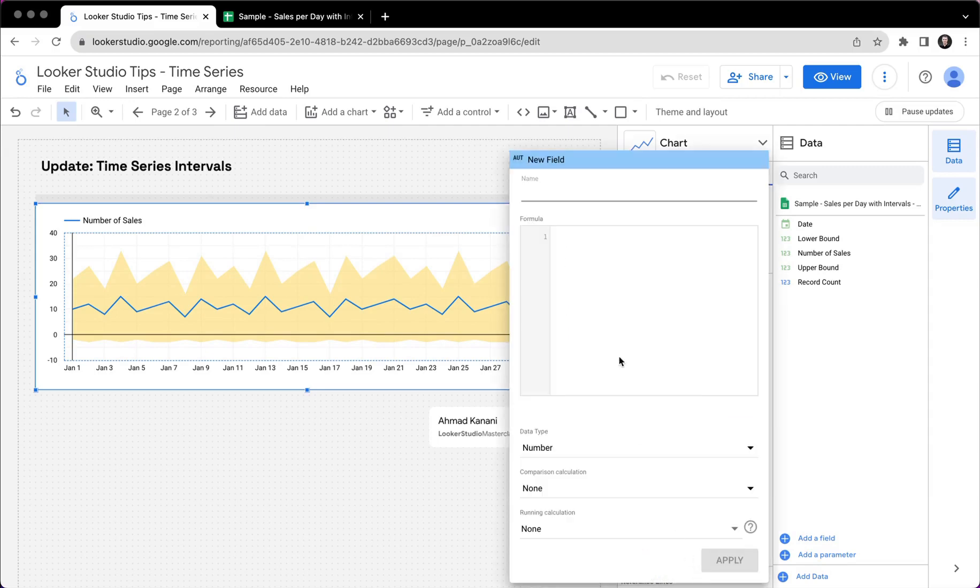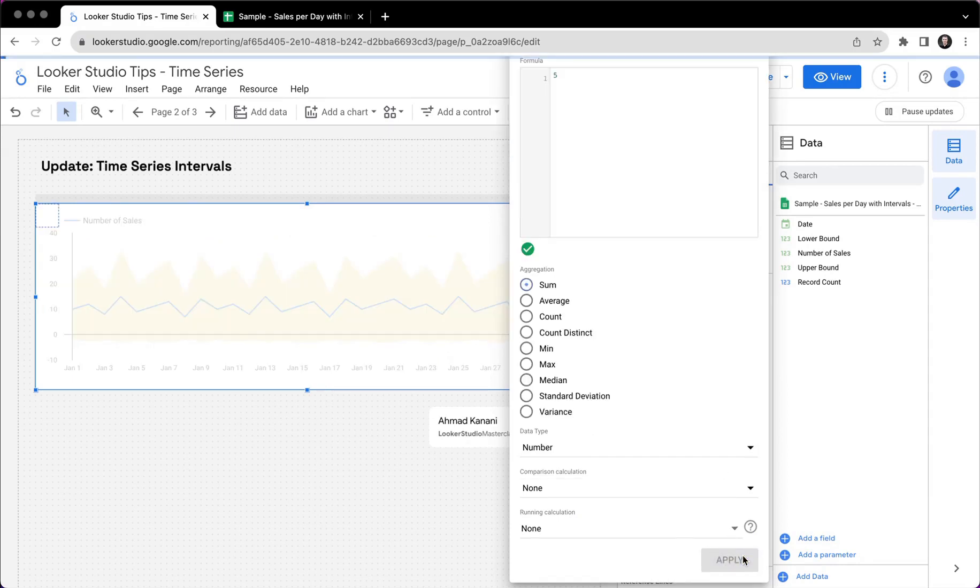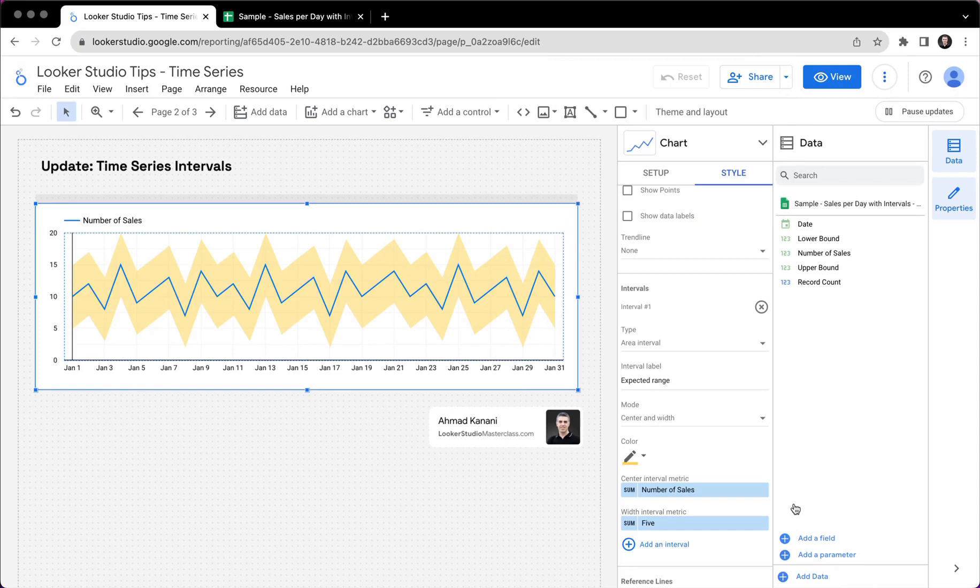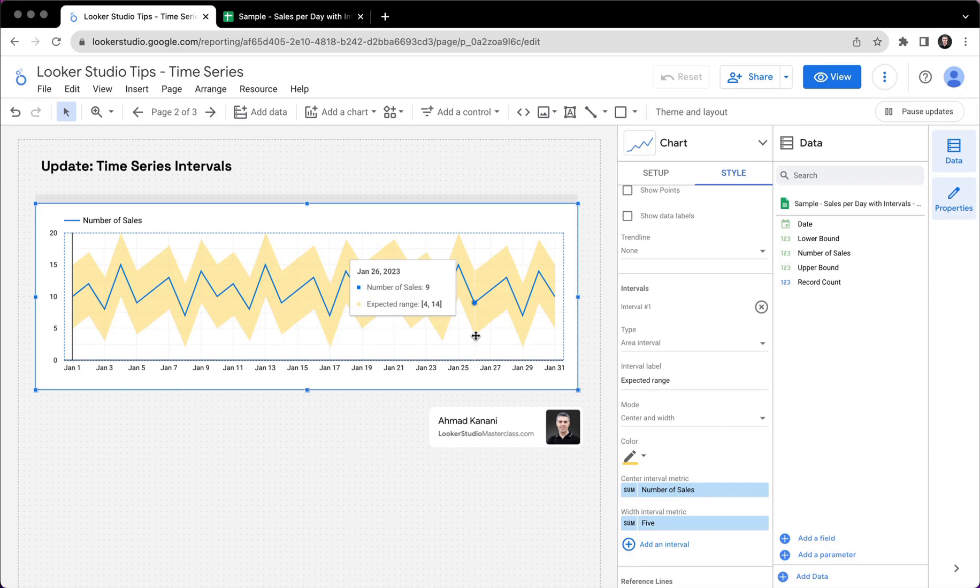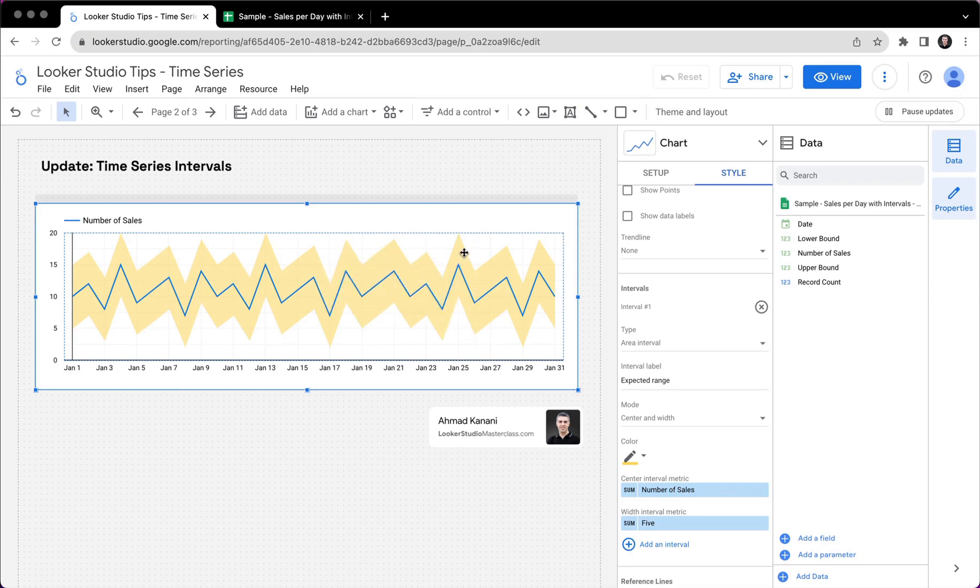This might look a little bit strange. So let me create a field and actually put the value of five. I will call it five, it will be five, and it will be a number.